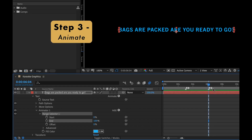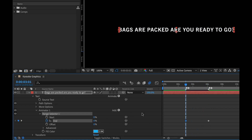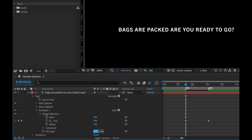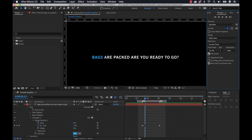I'm going to drag my playhead right over marker number two, click the stopwatch to add the end keyframe, go back to marker number one, and bring this down to zero. Now I'm going to drag my work area and let's take a look. Make sure this isn't full screen. Okay, it's looking good.